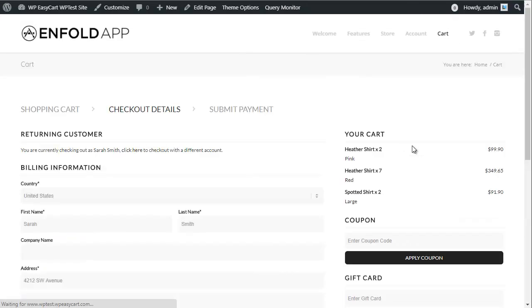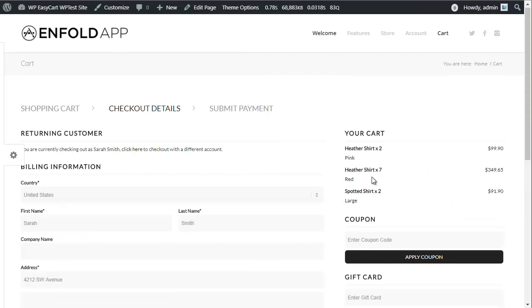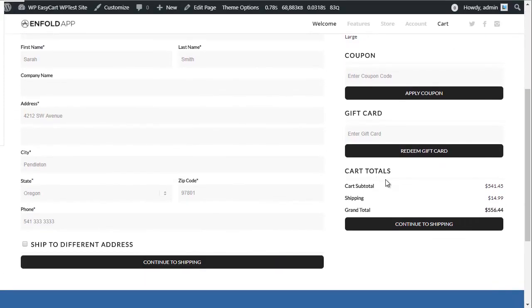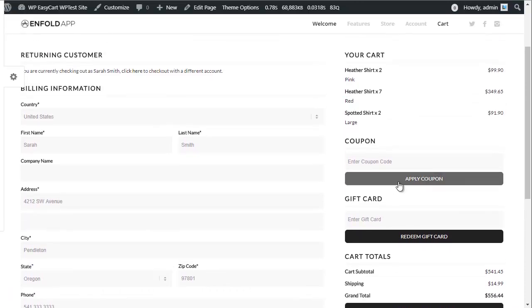WP EasyCart provides an intuitive checkout flow, allowing you to collect billing and shipping and payment information in a proven and smooth workflow.